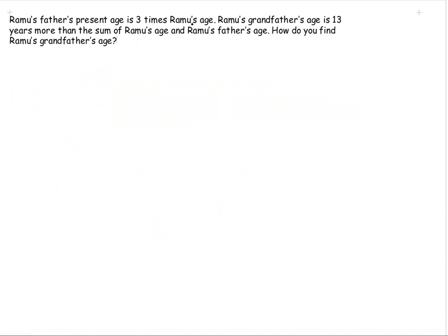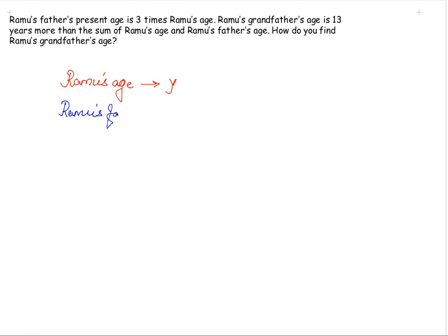Let's take another example. Ramu's father's present age is 3 times Ramu's age. Since Ramu's age is not given, we'll use the variable y for Ramu's age. Ramu's father's age is therefore 3 times y, which is 3y. Ramu's grandfather's age is 13 years more than the sum of Ramu's age and Ramu's father's age.